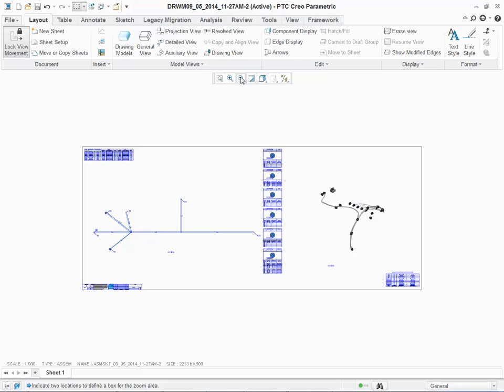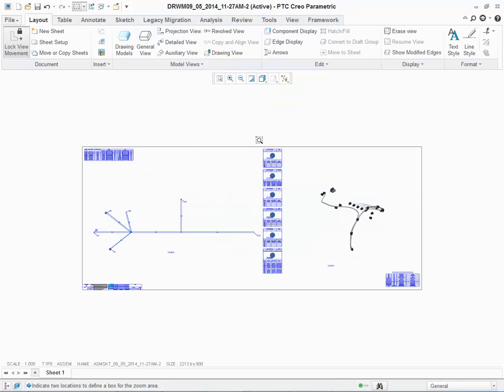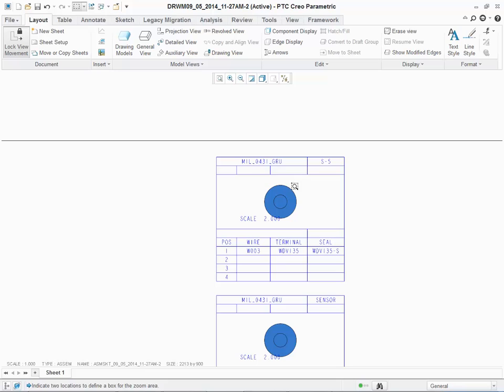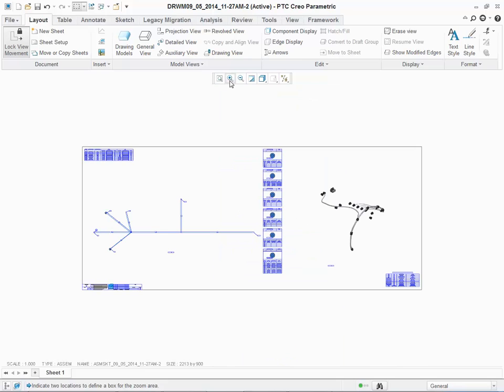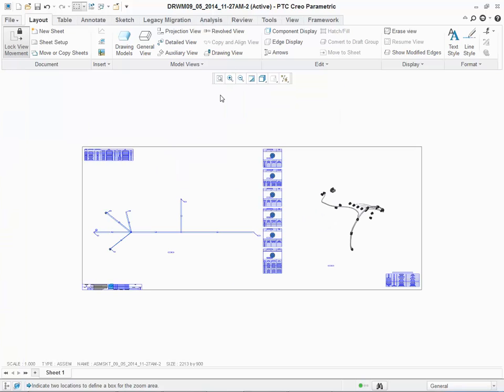In the bottom right-hand corner, there is a bill of material. And to the right, there is a pinout table for each connector and a 3D view of the harness.